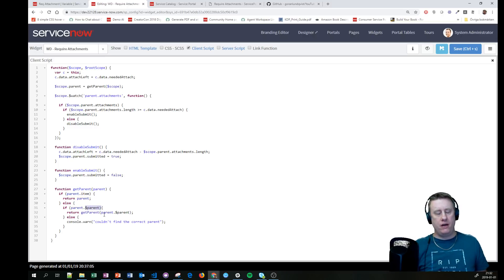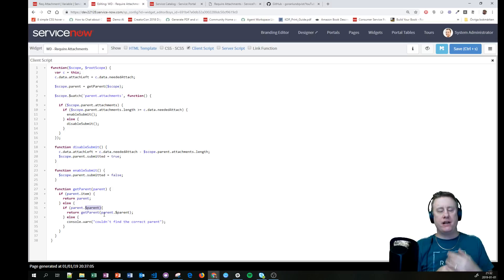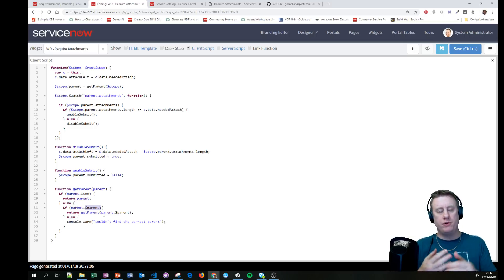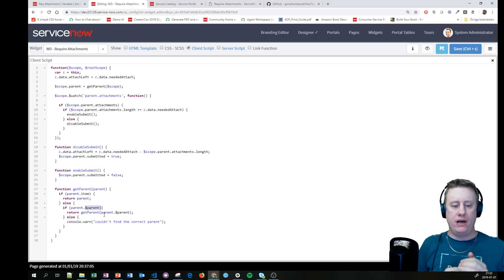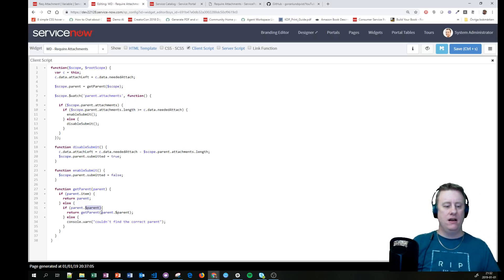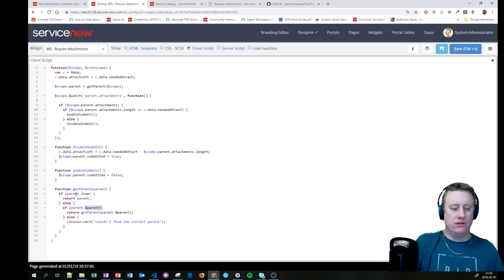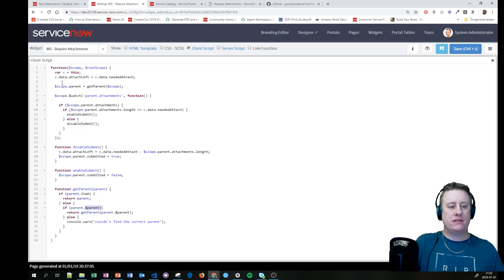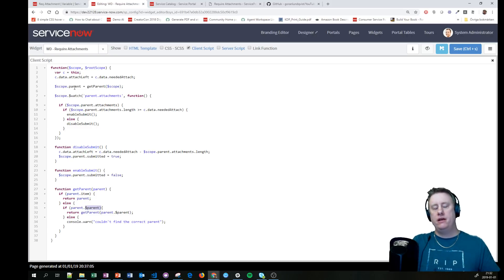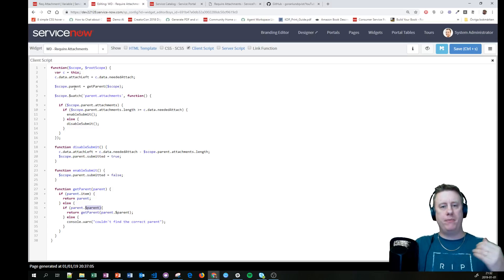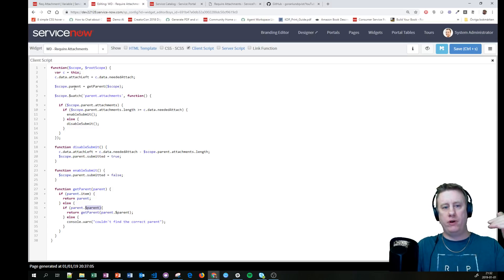If it does, we dig up another level, recalling ourself again, just looping through. And somewhere on that way we will find a nice little item and then we will return that. That means that scope.parent is hopefully the scope of the parent widget we have.